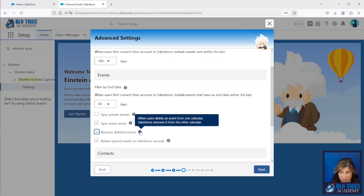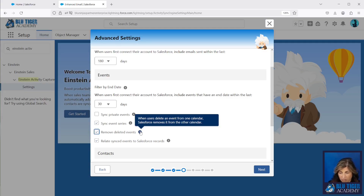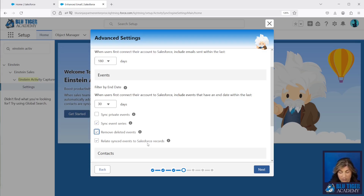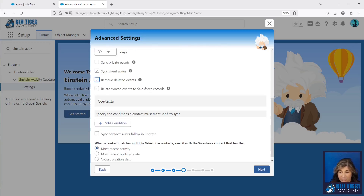When somebody deletes an event from Google, do you want it to be deleted from Salesforce? That's up to you — maybe you want to leave it there and have them mark it as cancelled. And then 'Relate synced events to Salesforce records' — that's the whole point of doing this. We want to prevent our sales teams from having to enter their meetings into Salesforce manually.